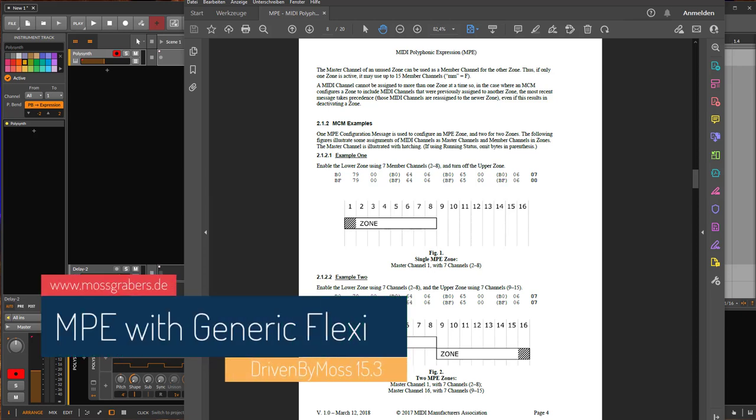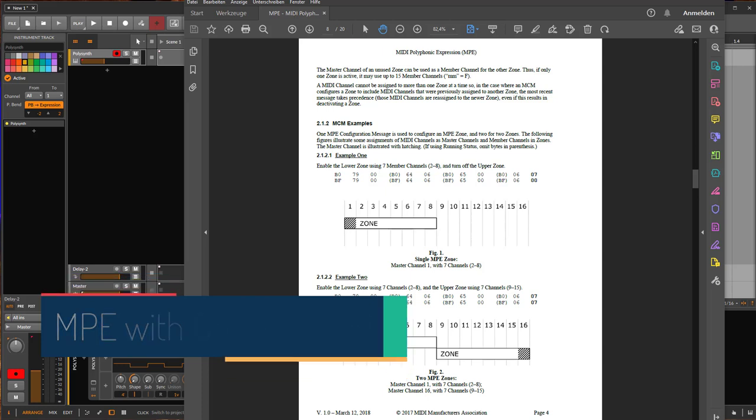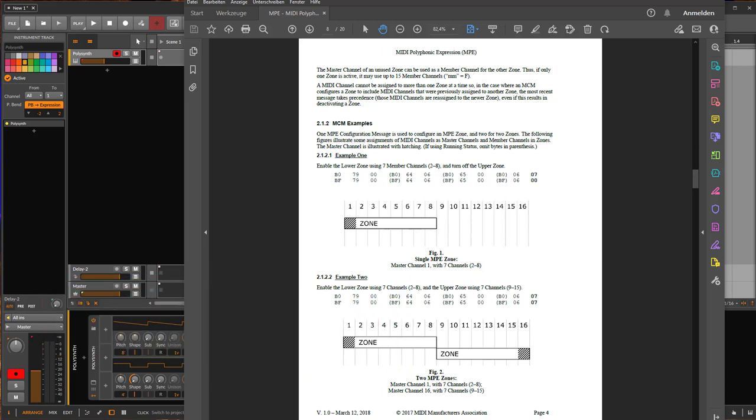Hello everybody and welcome to my first video in 2022, as well as the first DrivenByMoss release in this year. 15.3 is out and it brings support for MPE in the generic flexi. So what is MPE? MPE stands for MIDI Polyphonic Expression, and if you've never heard about this, it allows you to modulate individual notes.